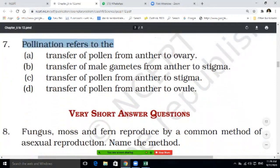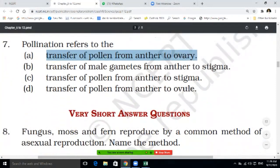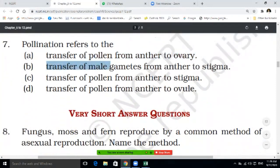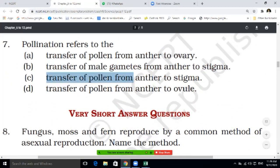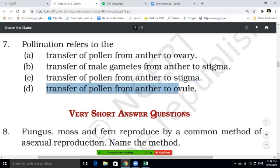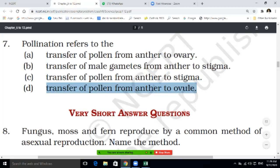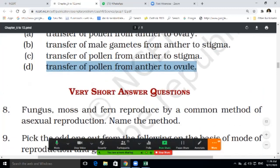Seventh question — pollination refers to: transfer of pollen from anther to ovary; transfer of male gametes from anther to stigma; transfer of pollen from anther to stigma; or transfer of pollen from anther to ovule. Write 7A, 7B, 7C, or 7D in your notebook.